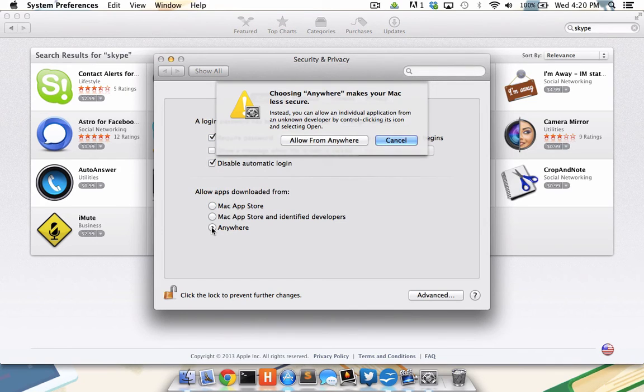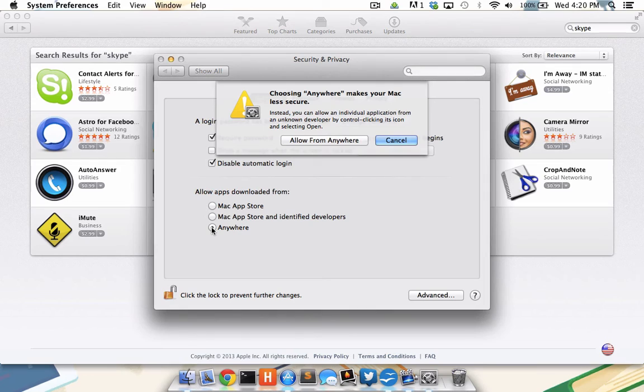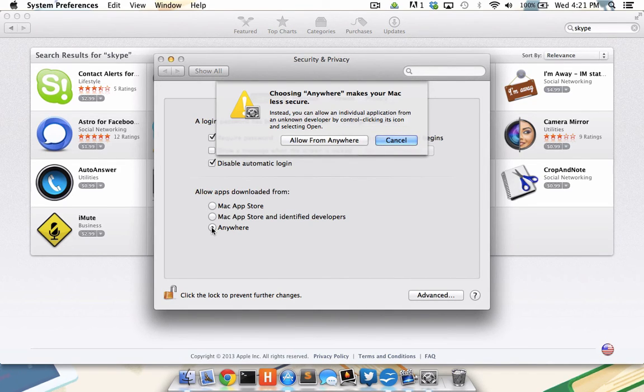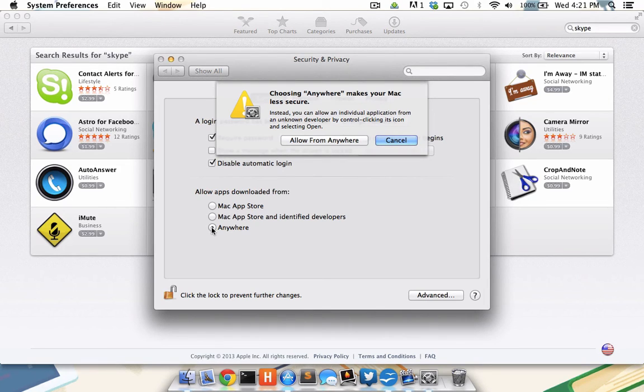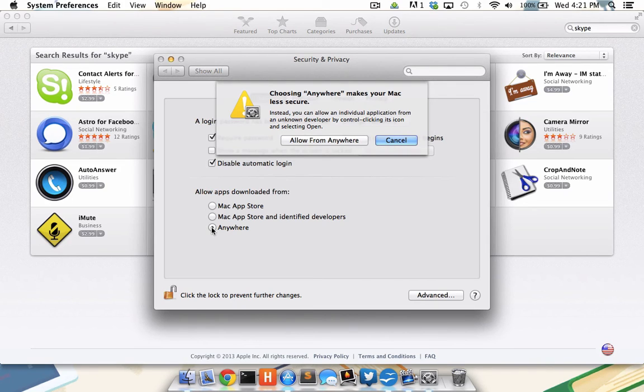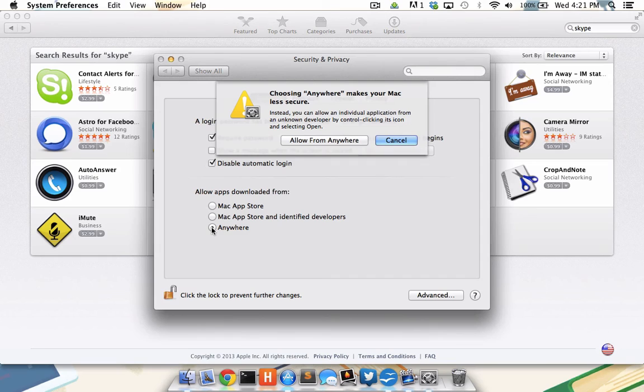Upon choosing this option, my operating system is going to warn me that I'm making my computer less secure. And it's absolutely right. When I'm allowing my computer to install software from anywhere, it means anywhere. I could end up accidentally installing malware, viruses, or other undesirable software. So be sure you're 1000% aware of the software you're installing and where it's coming from before you proceed.